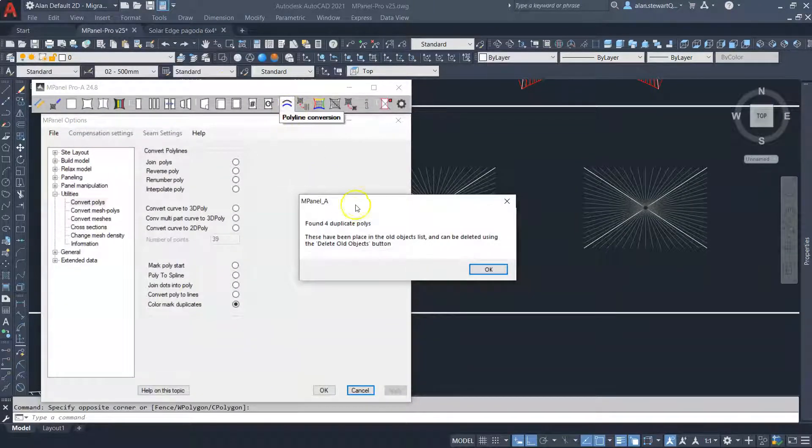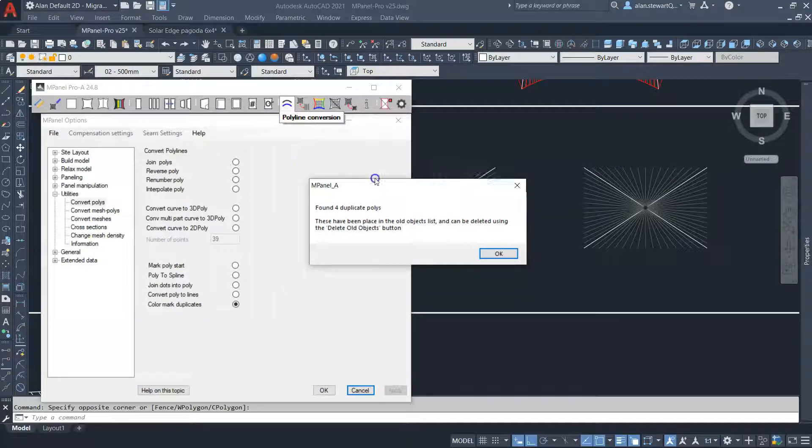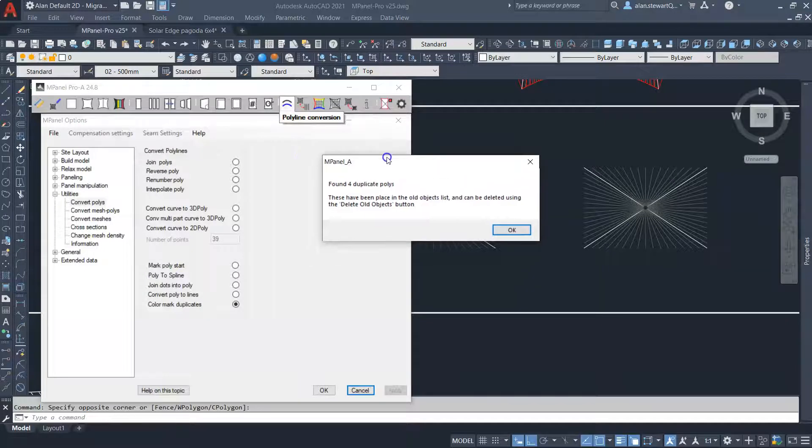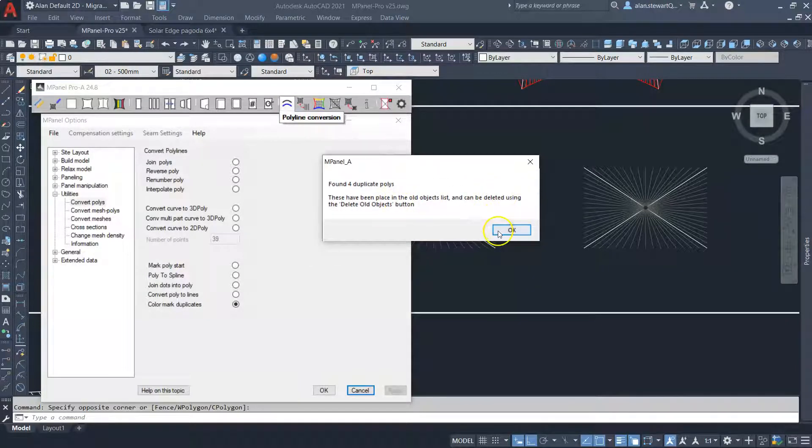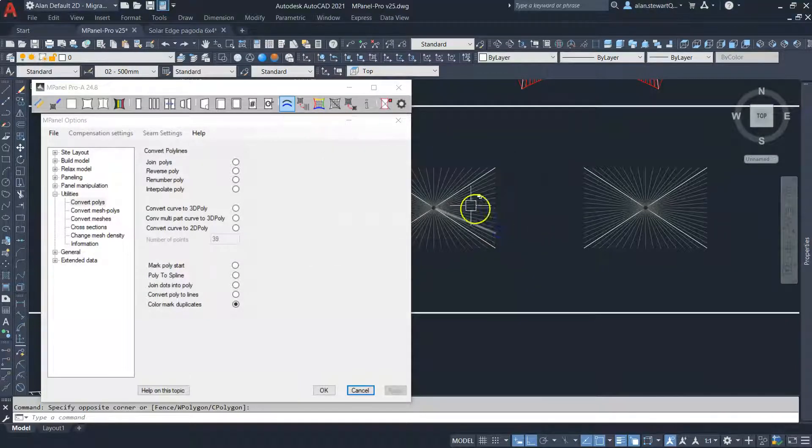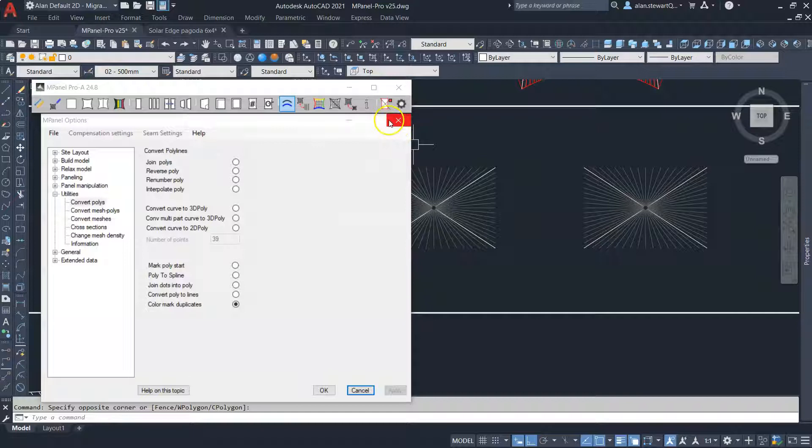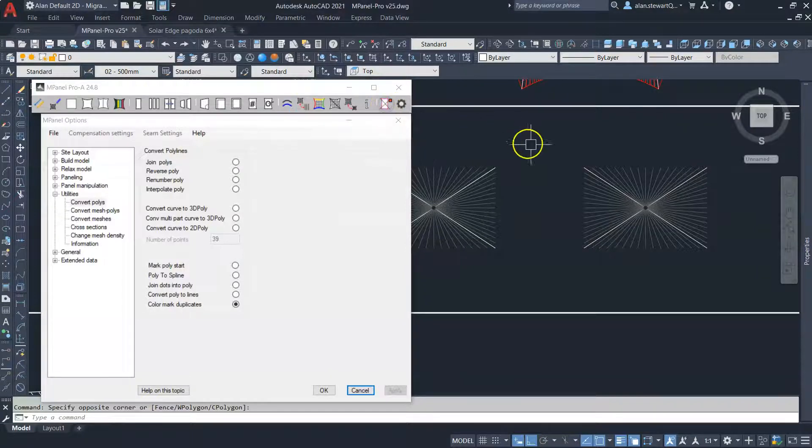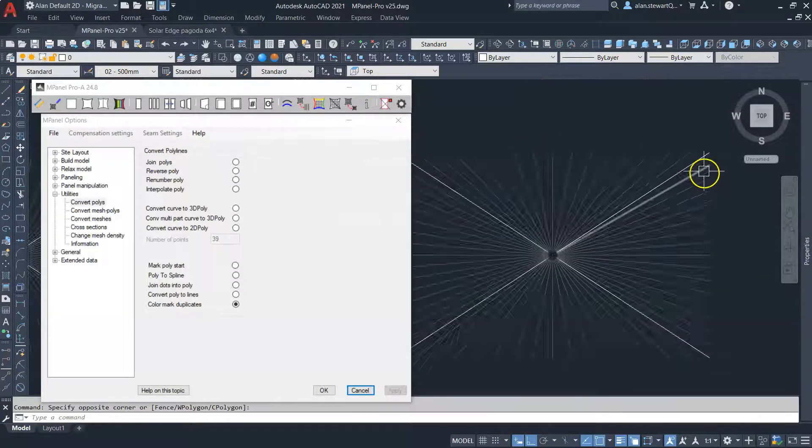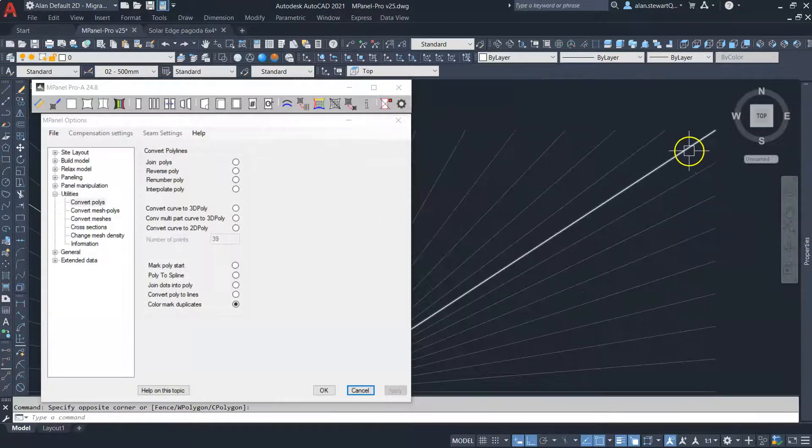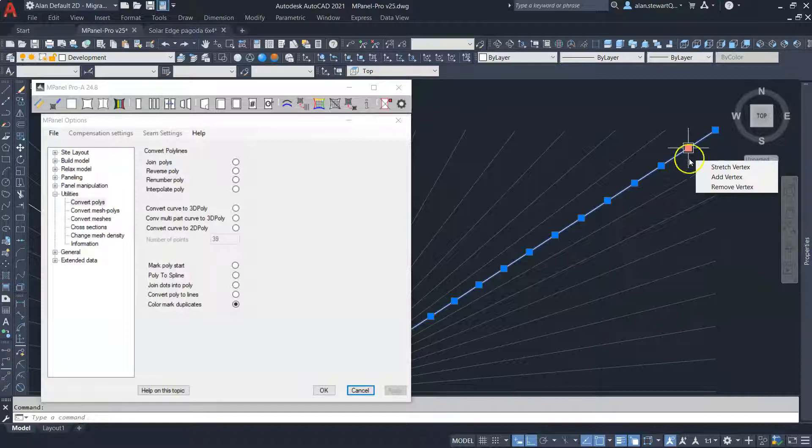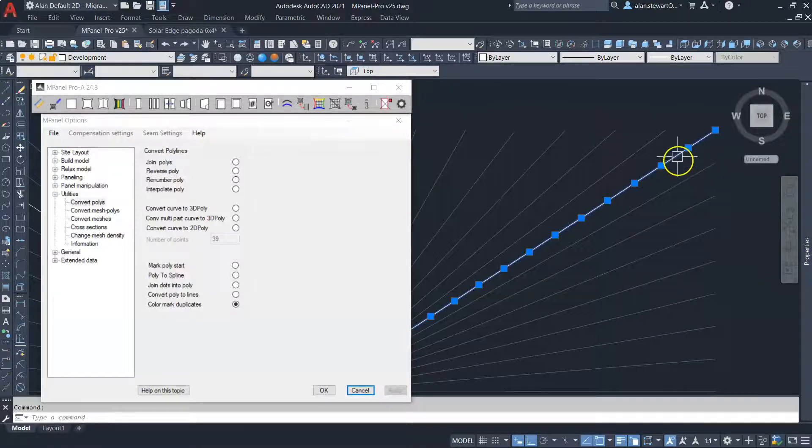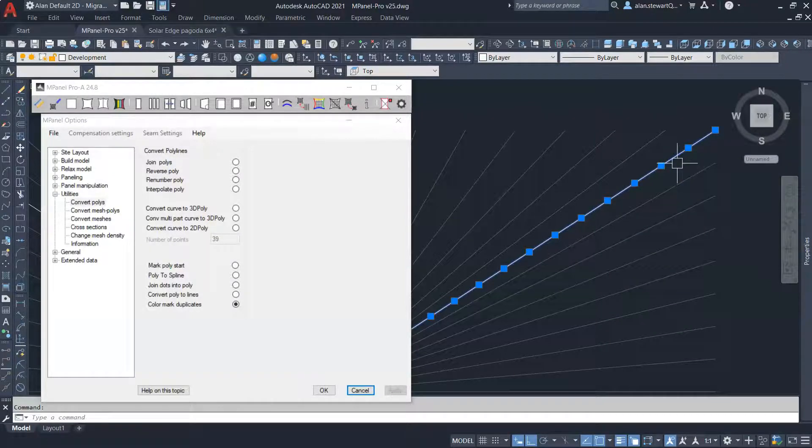We're now prompted that there are duplicate polys which have been added to the old objects list, so we run delete old as usual. Now when we select the corner poly, we can see there is only a single polyline.